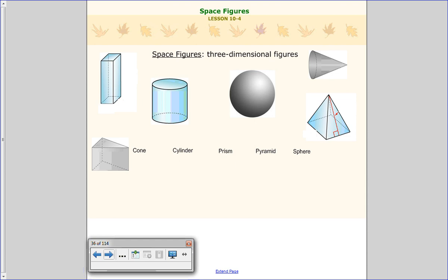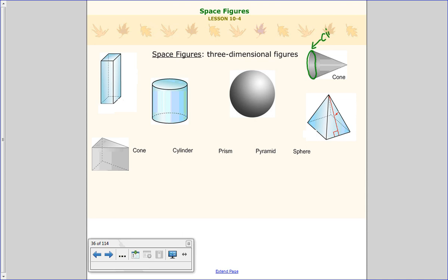The first one is a cone. A lot of times you see that it's like an ice cream cone. You can see right away that it has one base, and that base is a circle. It has one vertex — one place where it comes to a point. So when you think of a cone, it looks a lot like an ice cream cone.